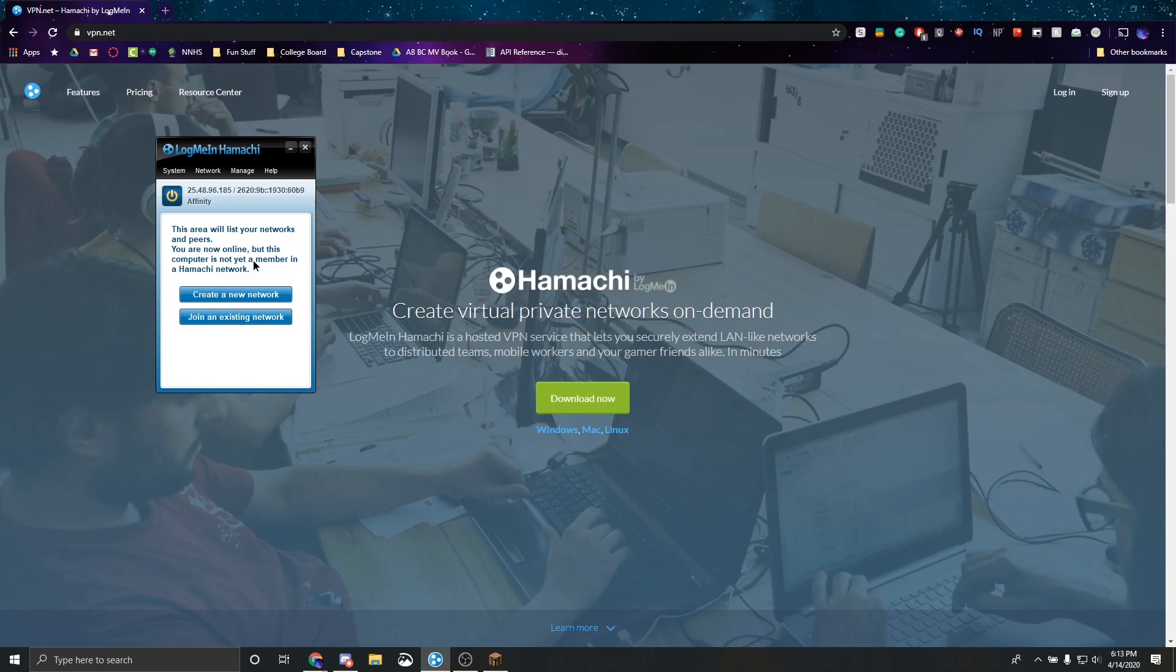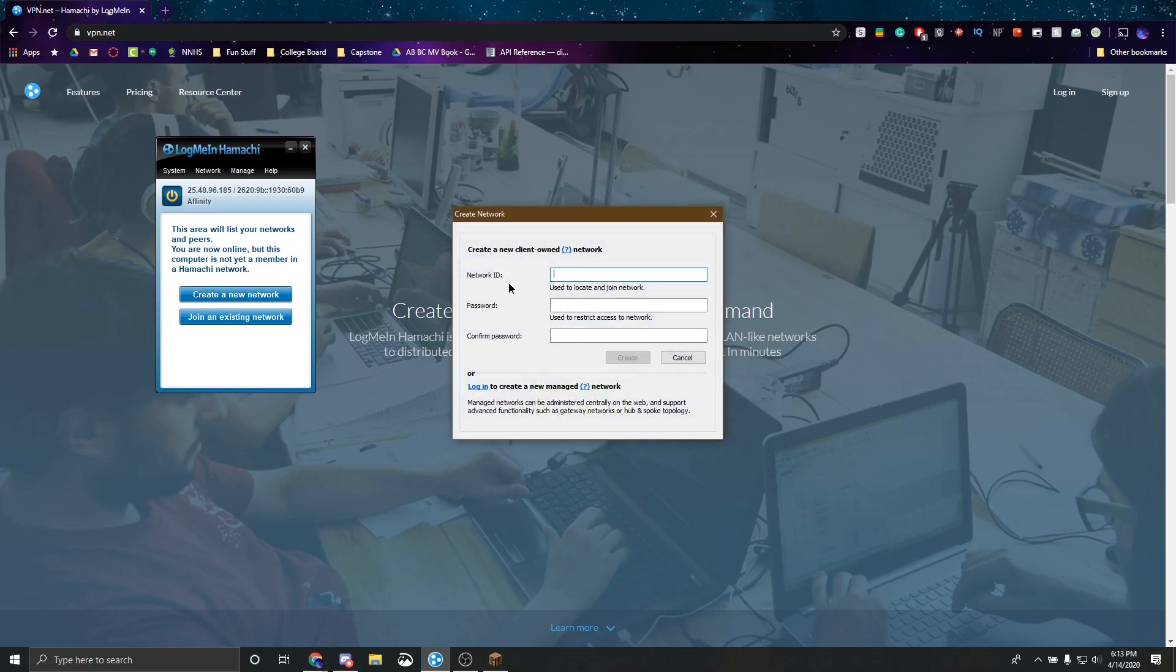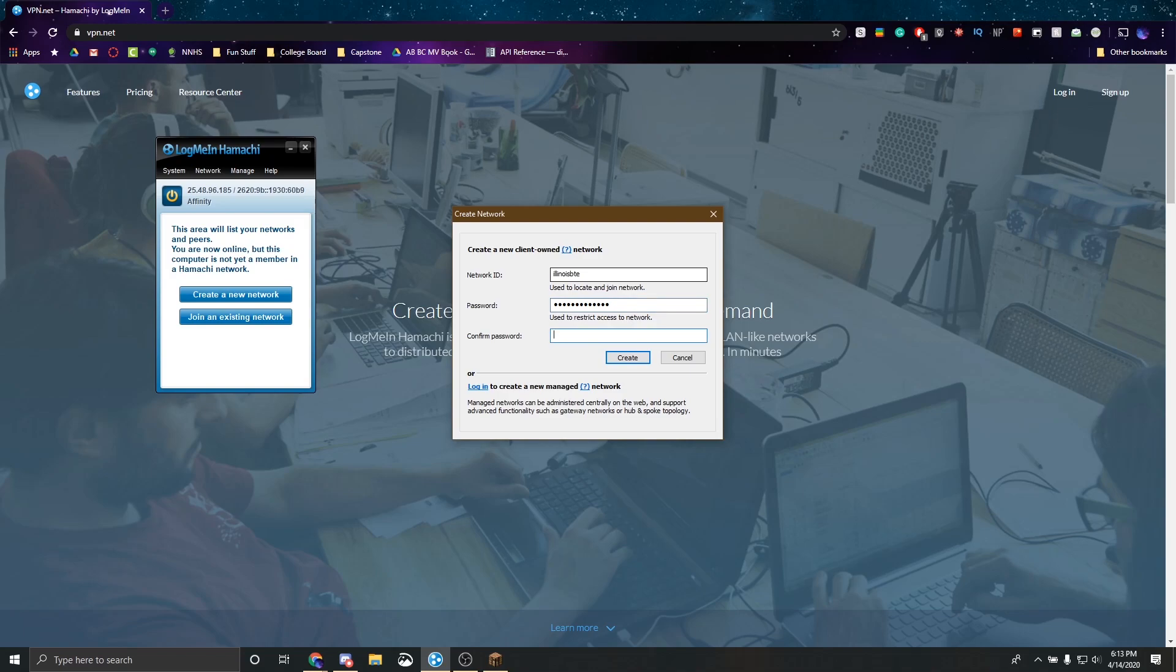Now the first step to starting your own network is to press this create a new network button right here. This will prompt you to create a new network ID so this is basically the name that your network has. I'm going to name mine Illinois BTE. I'm going to set a password so I'm going to say builders rule one and I'm going to say the same thing here.